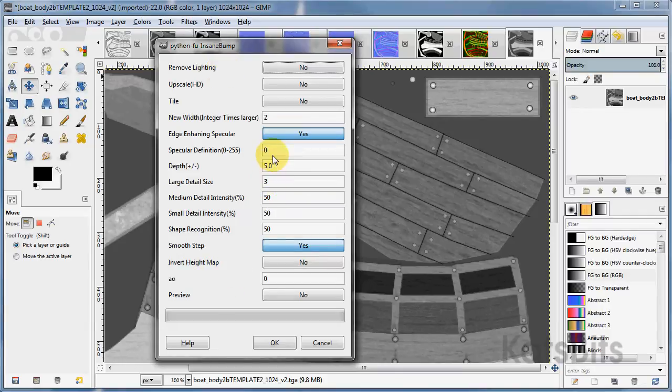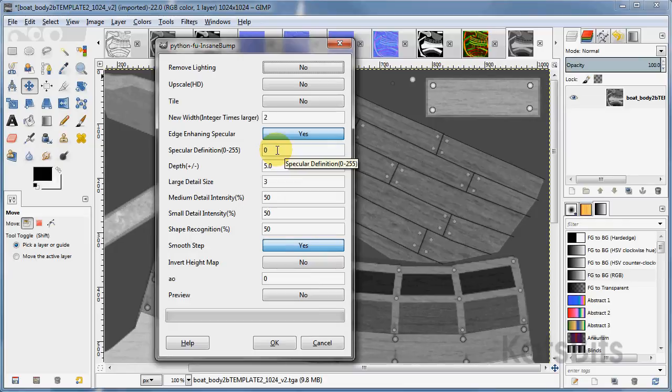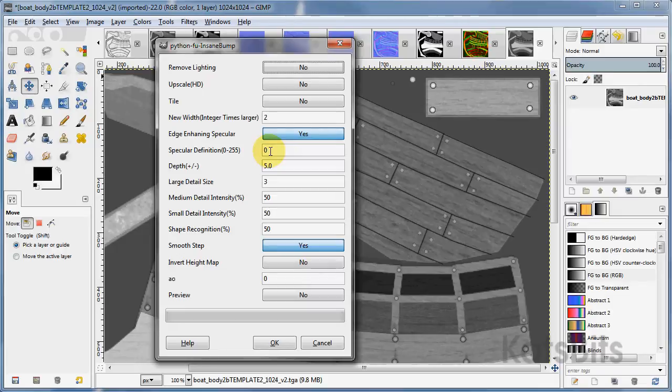Once you play around with the values to increase or decrease the severity of the normal map or the ambient occlusion or the specular value, click OK.